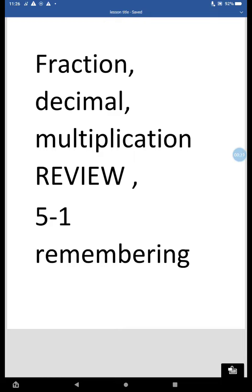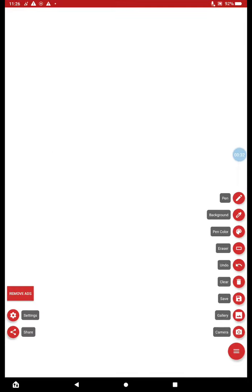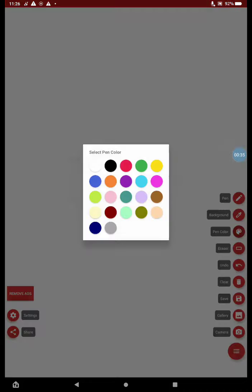Pull out the second worksheet in your packet that says 5.1 Remembering. That's what we're going to be working with today, 5.1 Remembering. All right, first of all, let's review what we've learned in the past about fractions.